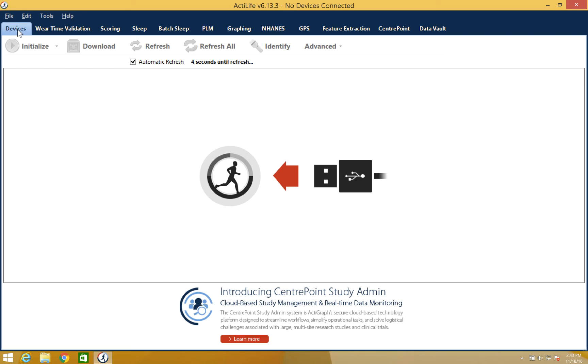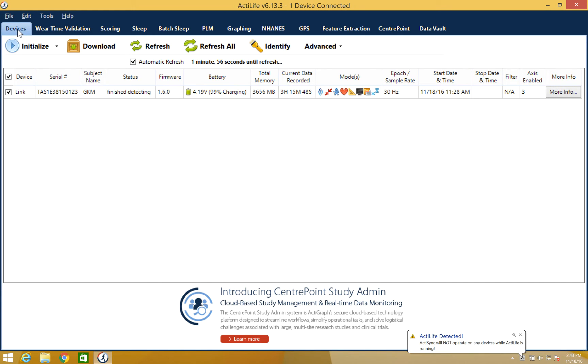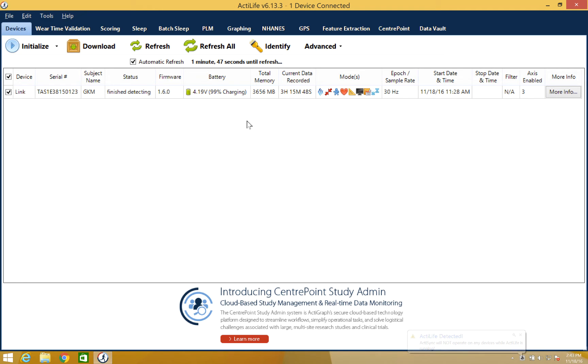Now you can plug in your ActiGraph device using a USB cable or if you're using the GT9X link device, the link docking station. Once the software recognizes the device, it will appear in the devices grid. Here you can confirm that the device contains data for this download by looking at the current data recorded column.